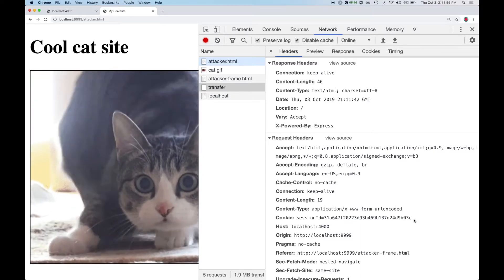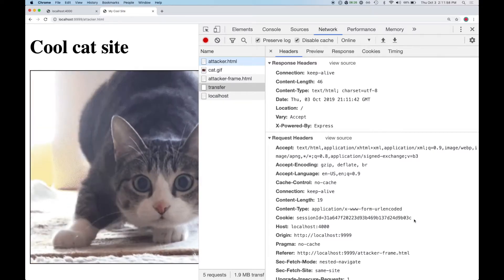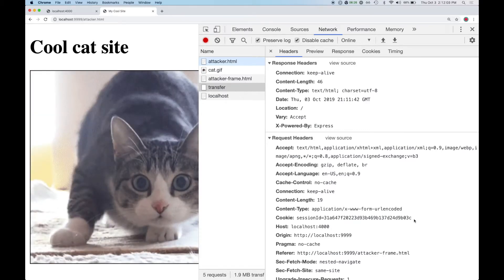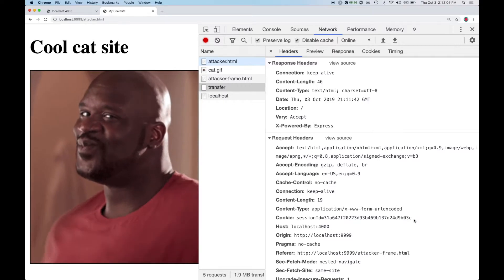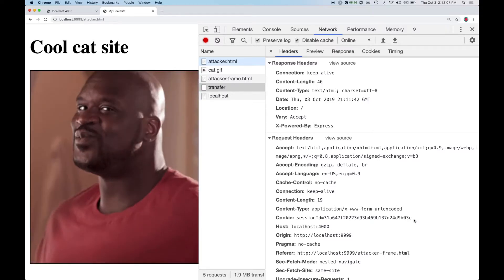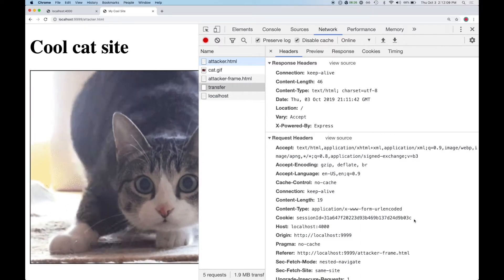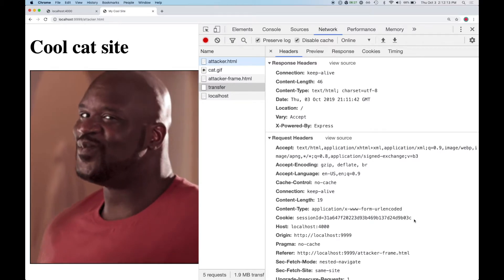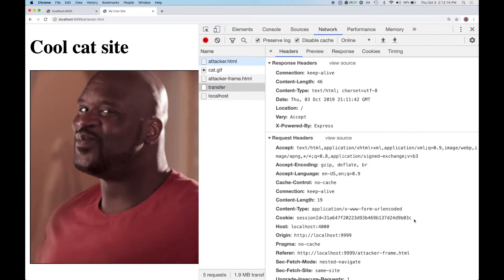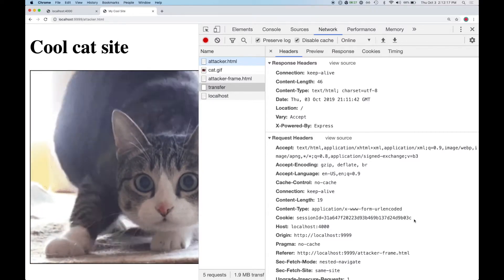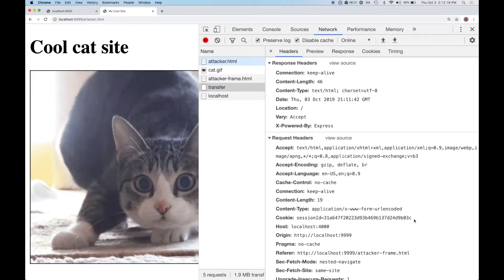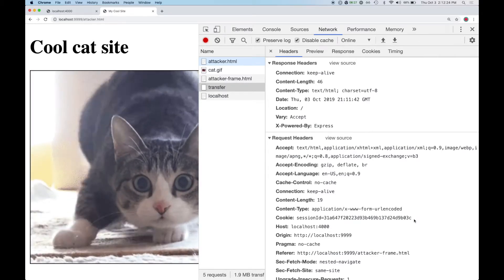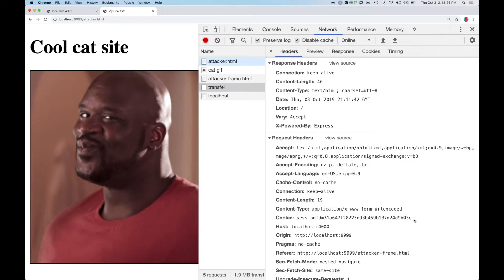The reason it didn't work initially is that cookies look at just the domain, not the whole origin. So because the domain was localhost in both cases — regardless of the port — the browser considered them the same site. Cookies and the same origin policy don't actually care about the IP; they only care about the domain itself.